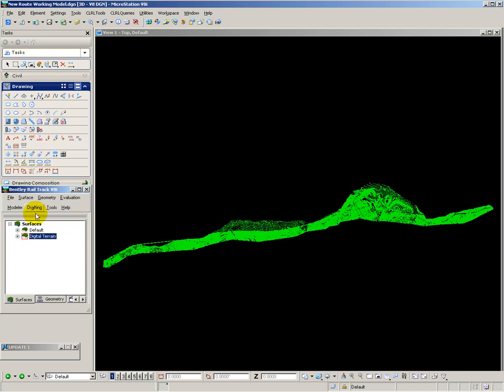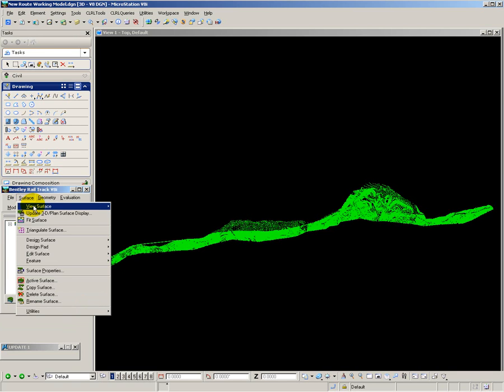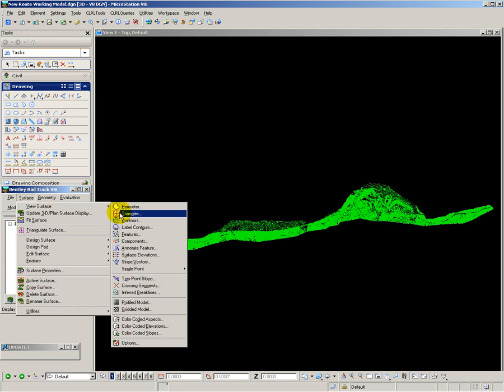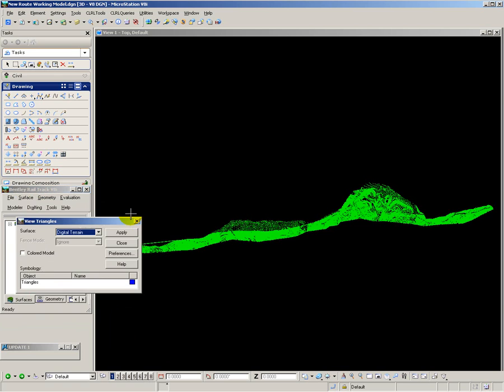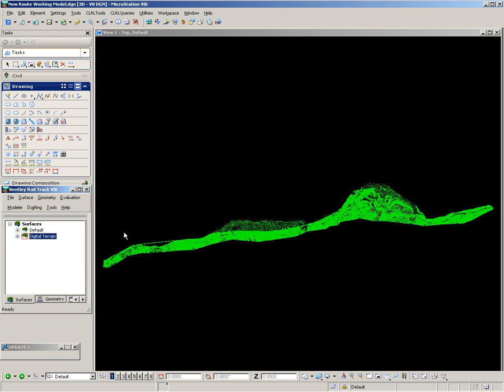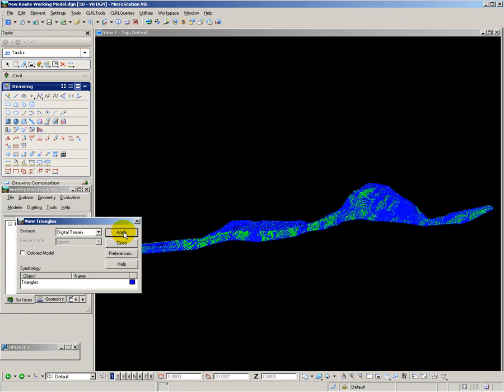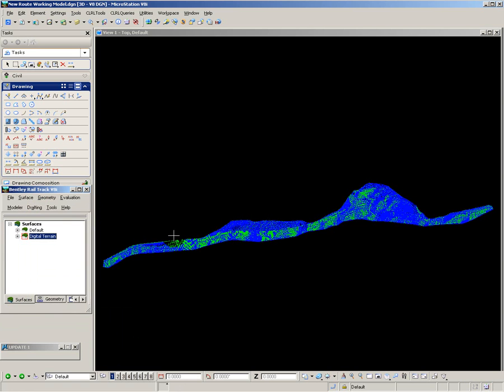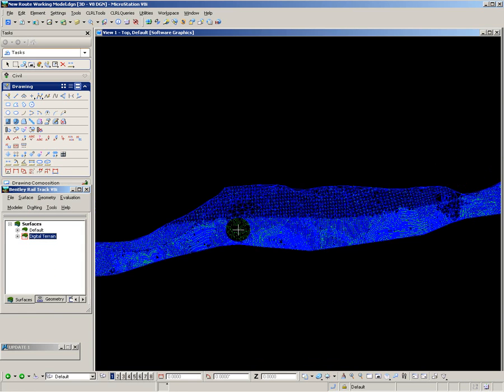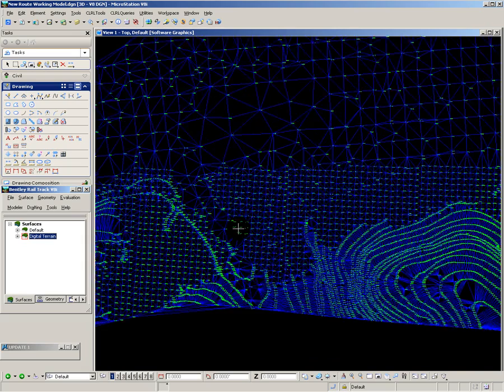Now I want to see those triangles displayed on the screen. Surface, View, Triangles, and here are those 128,000 triangles. If I zoom in, you can start to see some of the detail here.